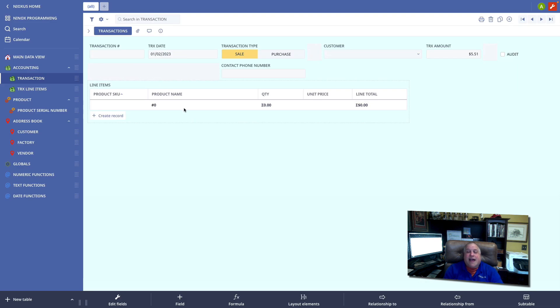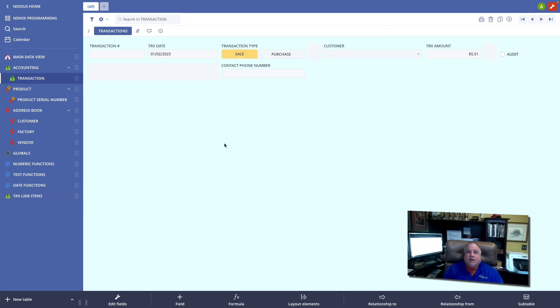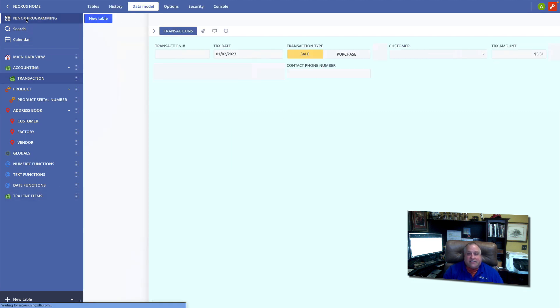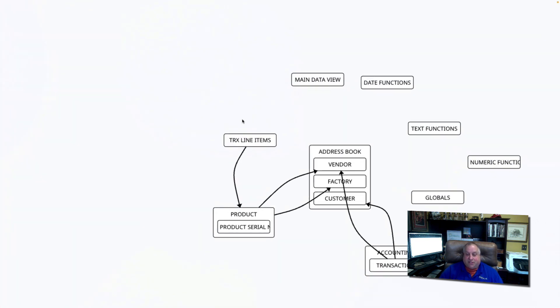Let's now go in and see how we built this parent-child relationship. Here I am back in my transaction table. And here we have what is now a freestanding transaction line item table.